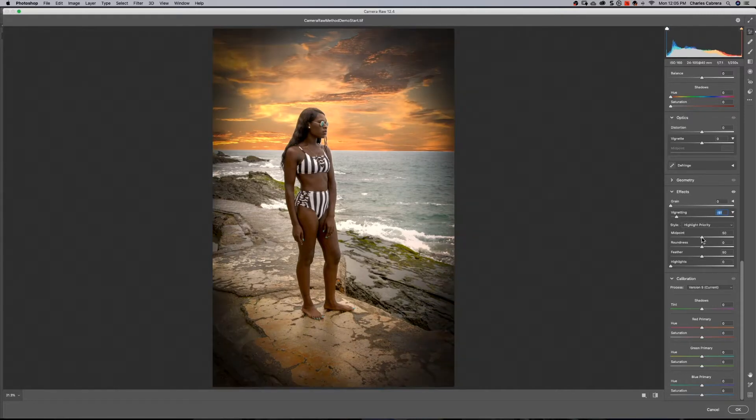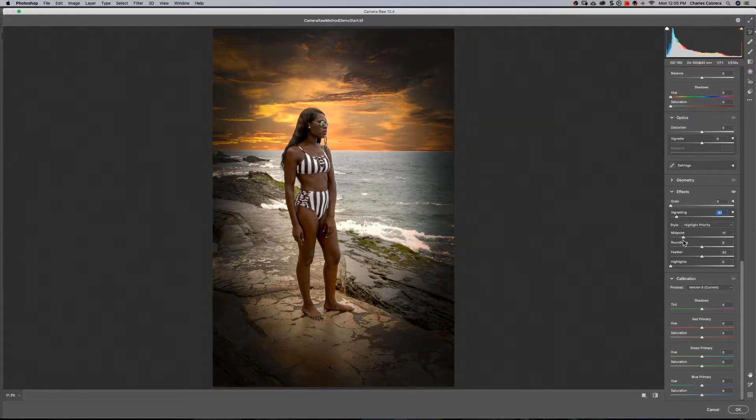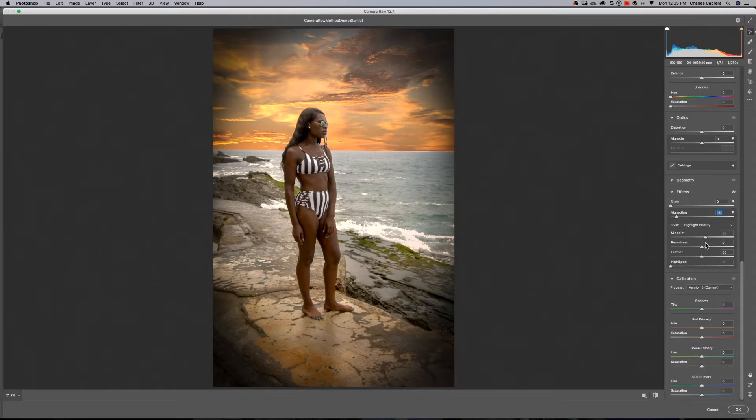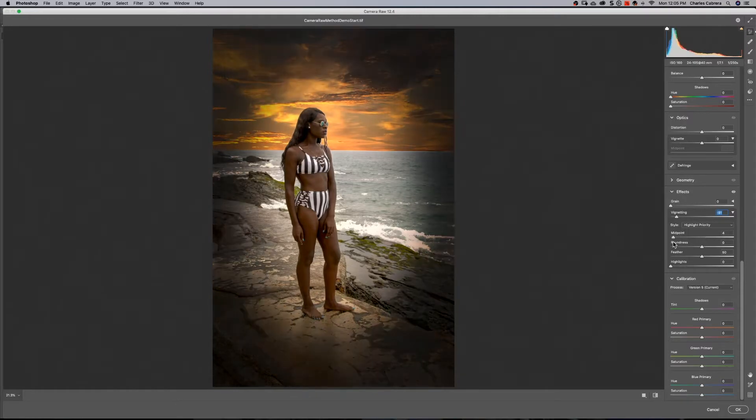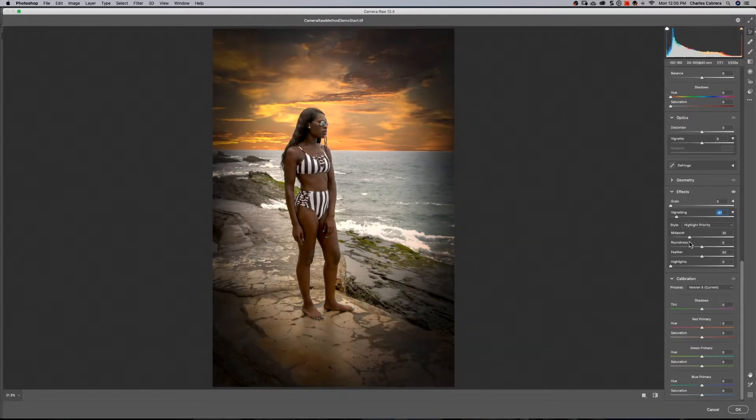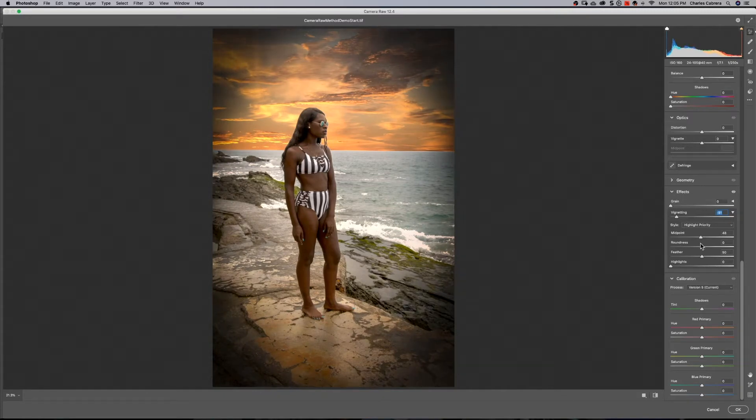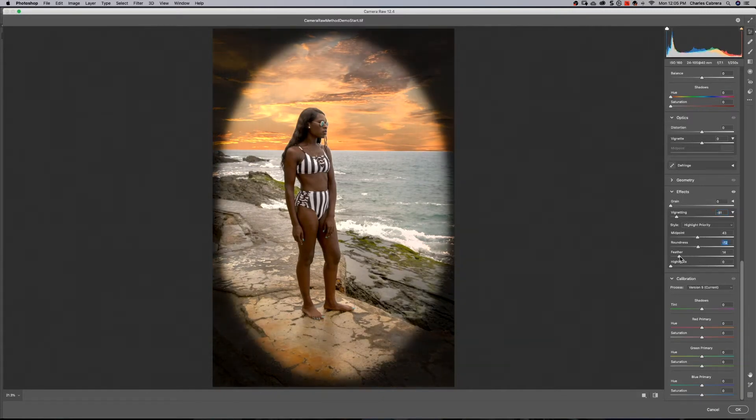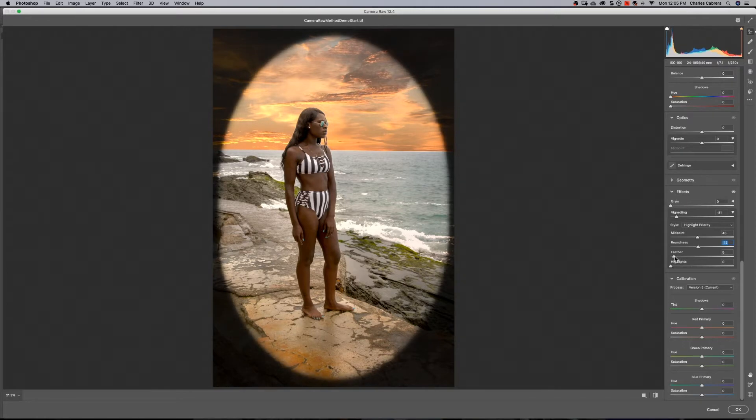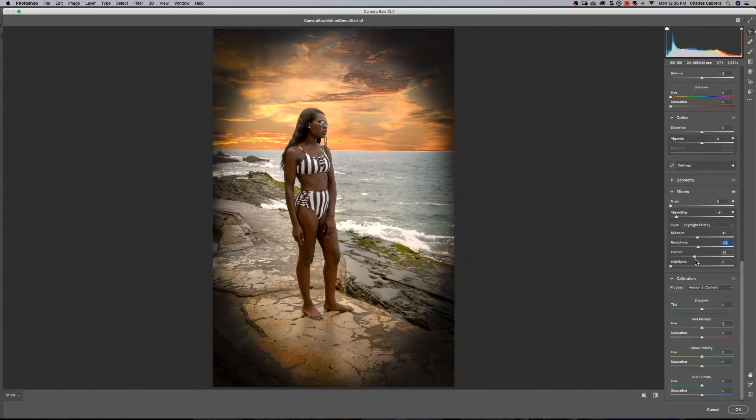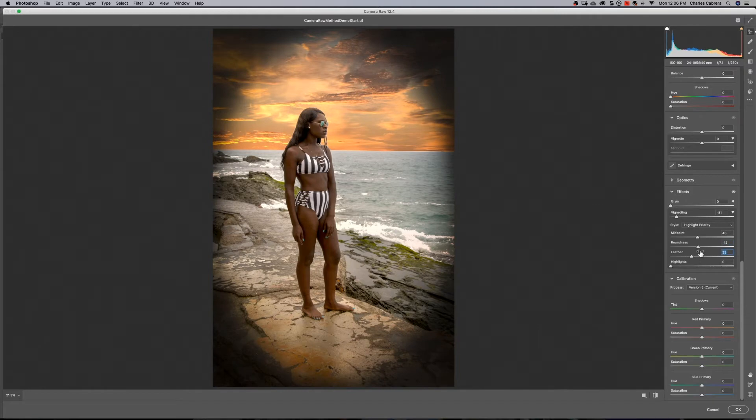So you have your midpoint slider, which brings your vignette in and out. So if you want a close vignette like that, or if you want to move the vignette out to the edges, more like that. So feathering, as you can see, it makes your vignette a hard edge, or soft edge. You probably want your vignette a soft edge.